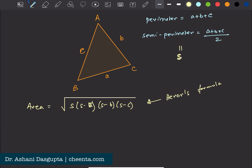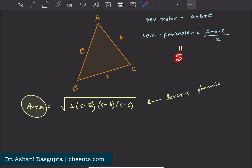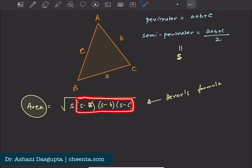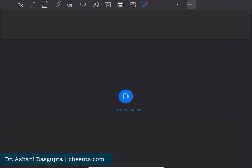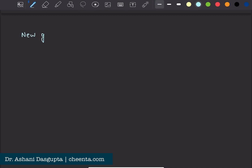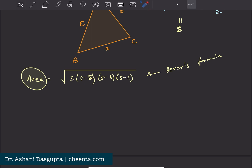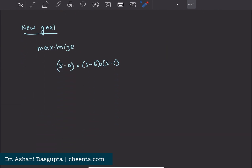What we would like to do is maximize this area. Notice that the semi-perimeter is fixed — if we fix the perimeter, the semi-perimeter is also fixed. So if we can maximize the portion (s−a)(s−b)(s−c), we would be done. Our new goal is to maximize the product (s−a)(s−b)(s−c). Once we maximize this product, we maximize s times this product, since s is fixed, and therefore the area is maximized.